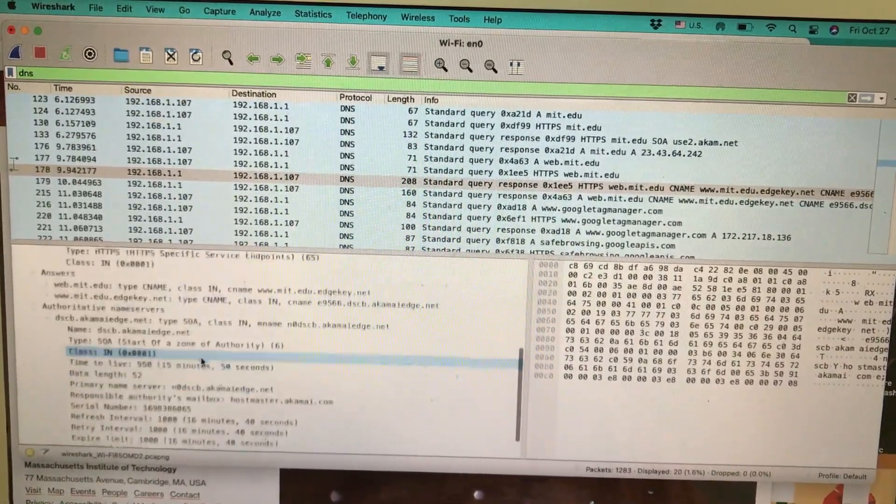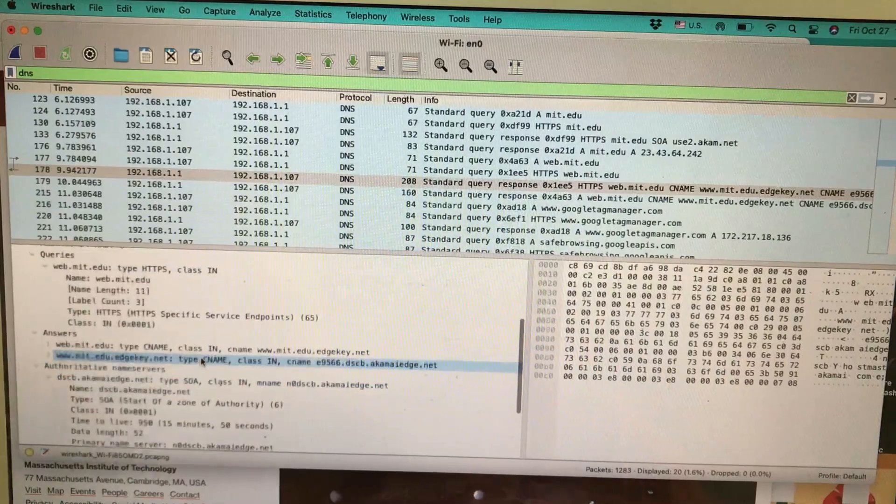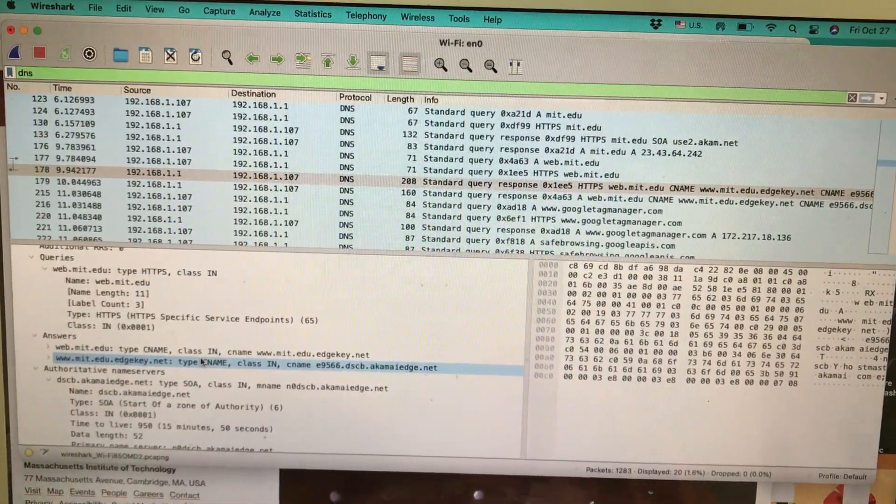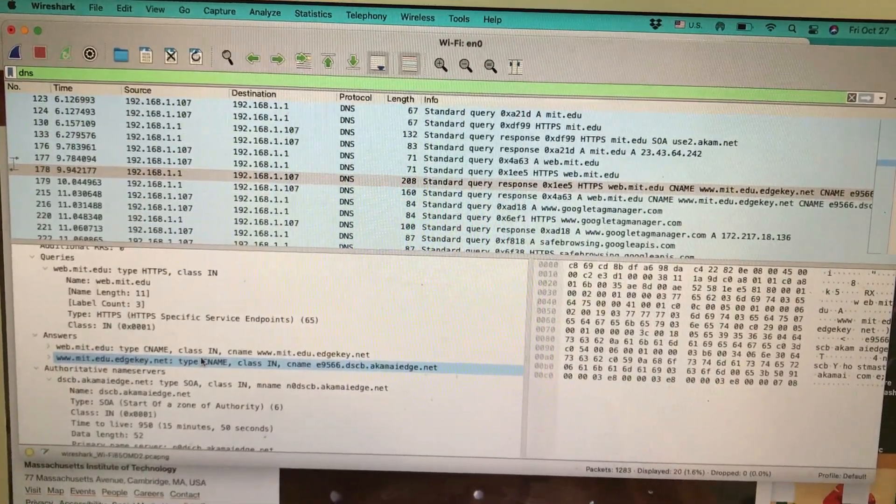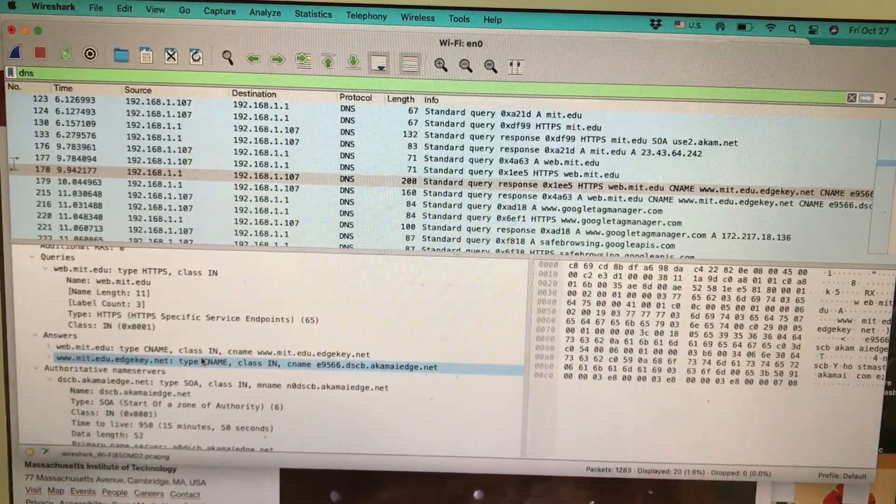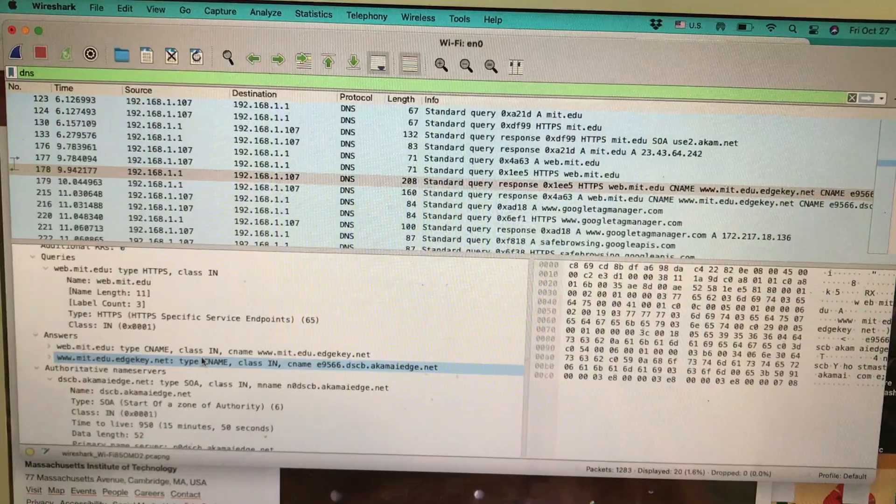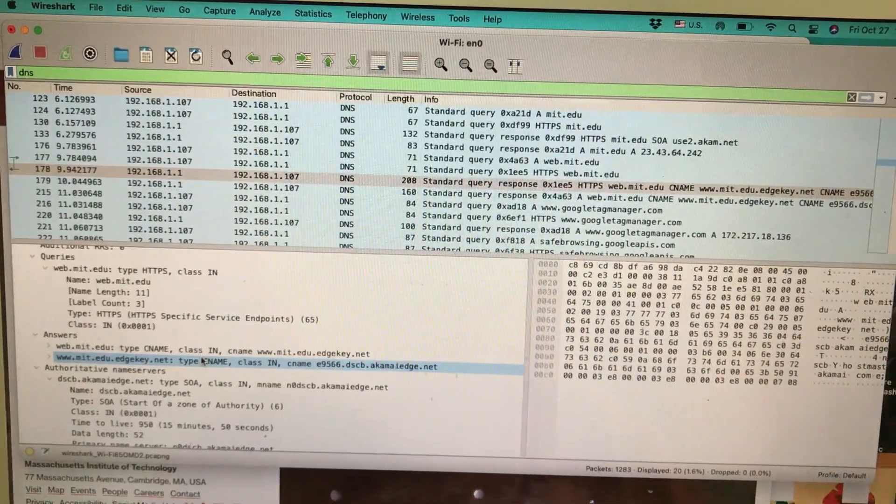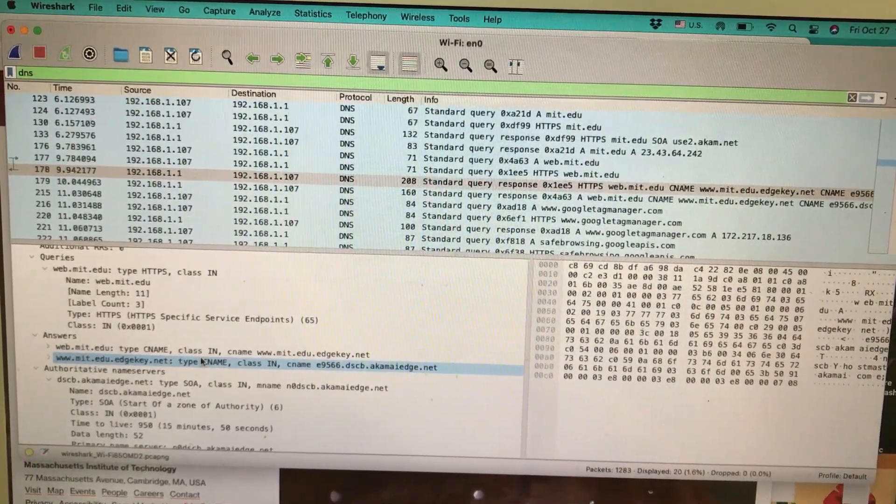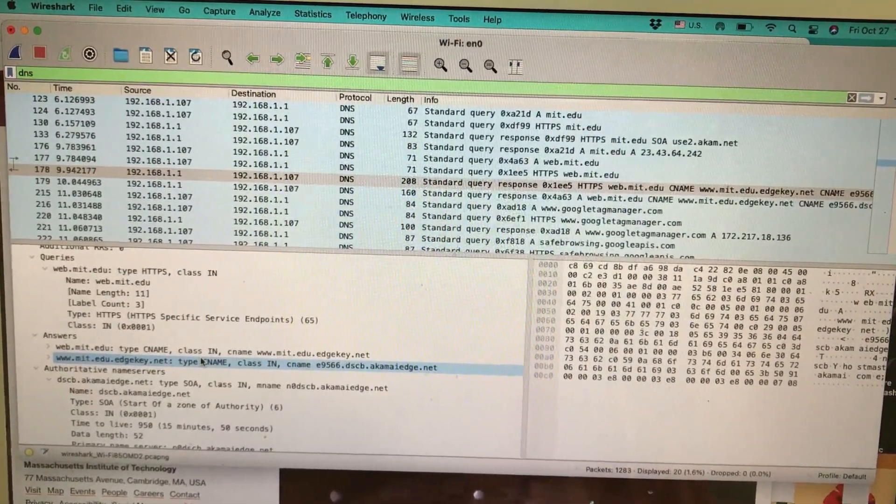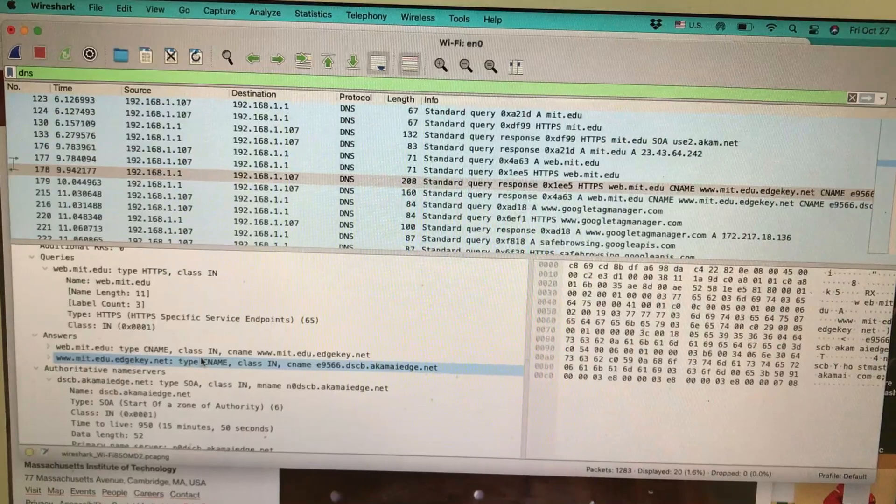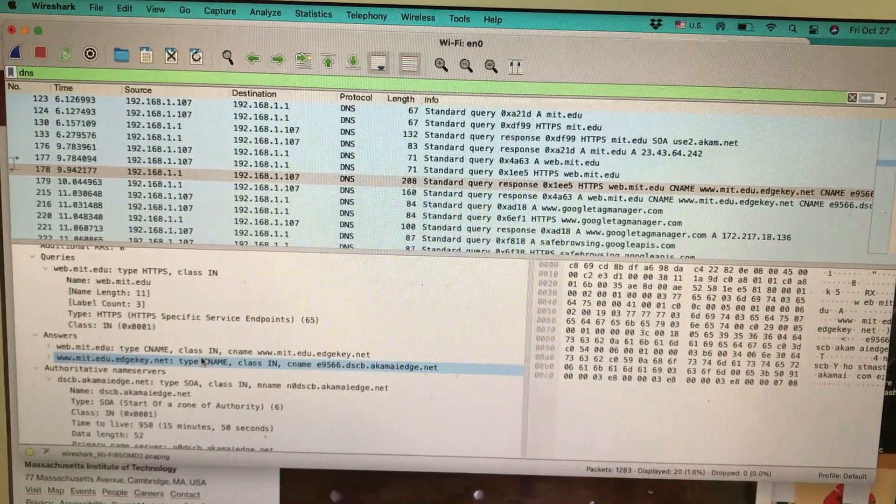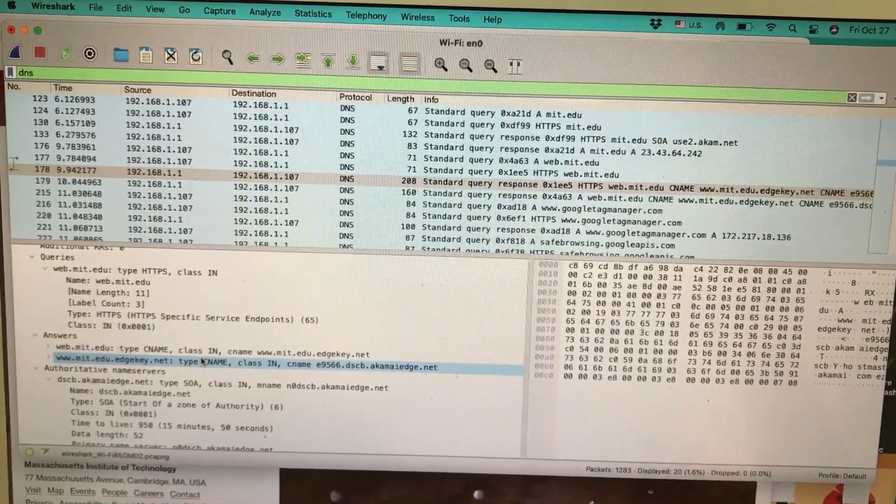I hope you like this small tutorial on live packets of DNS. If you have any questions, leave it in the comment section, and don't forget to like and subscribe to my channel.